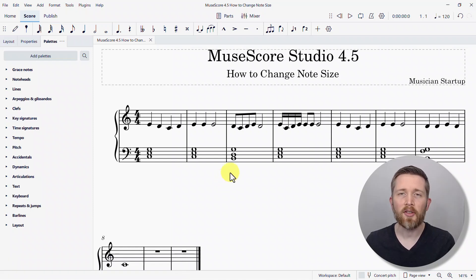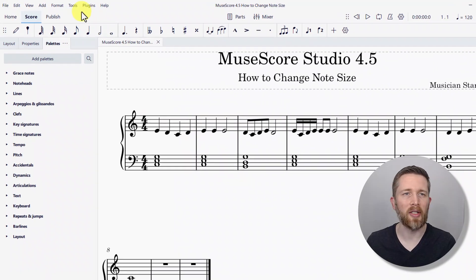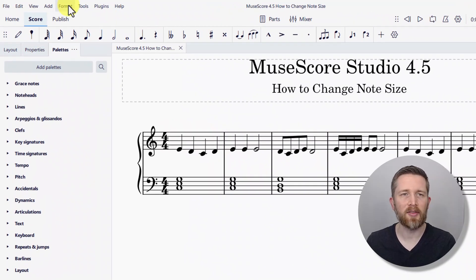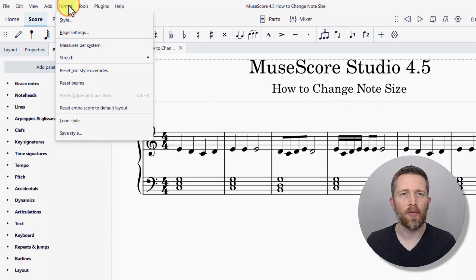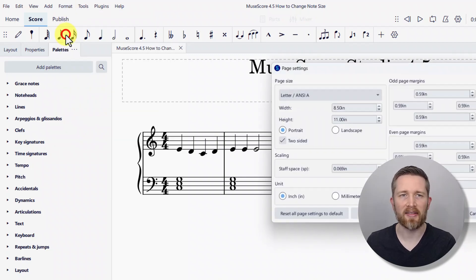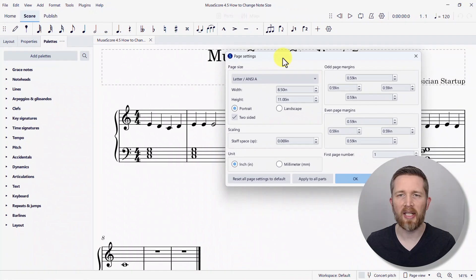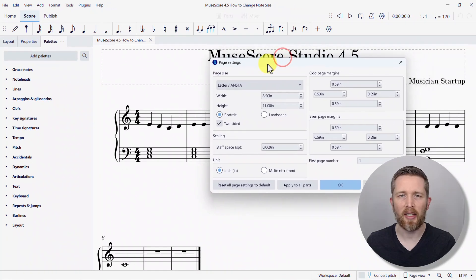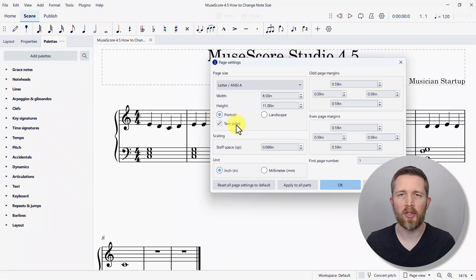The first way that you can change the note size is to go up to the left-hand side of the screen, then click on Format, and then click on Page Settings. This will bring up the Page Settings dialog box. There are several options here, but the main one to focus on for changing the note sizing is the one called Scaling near the middle.